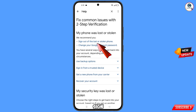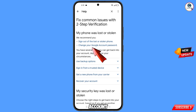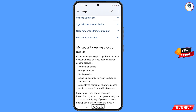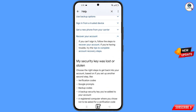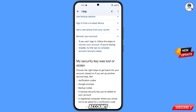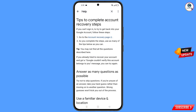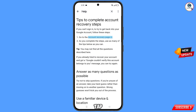You will land on a page showing my phone was lost or stolen, with two options: sign out of the lost or stolen phone, and change your Google account password. Scroll down and you will see recover your Google account — tap on it. A dropdown menu will appear showing tips to complete account recovery steps. Tap on it, then tap on go to the account recovery page.